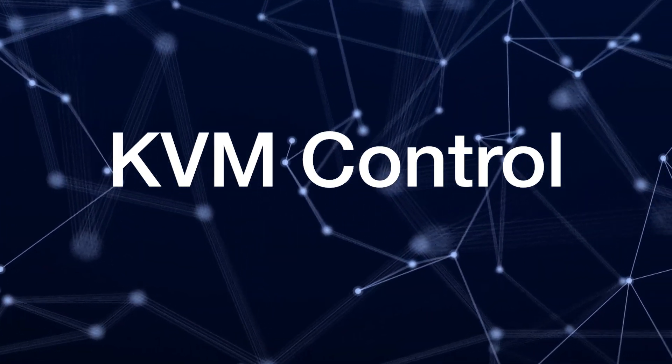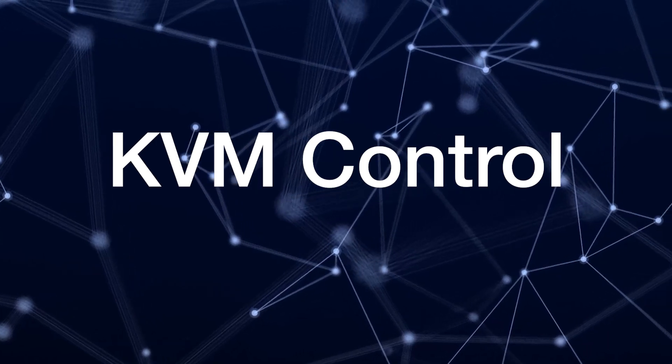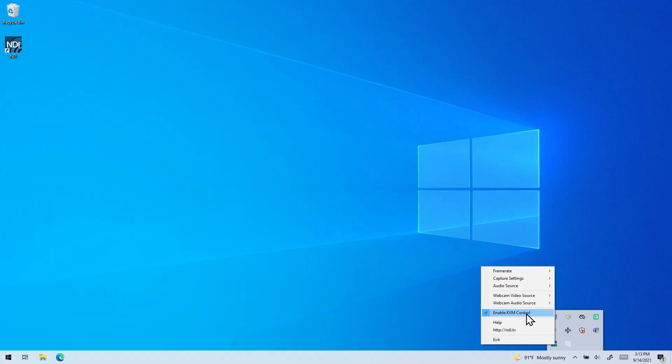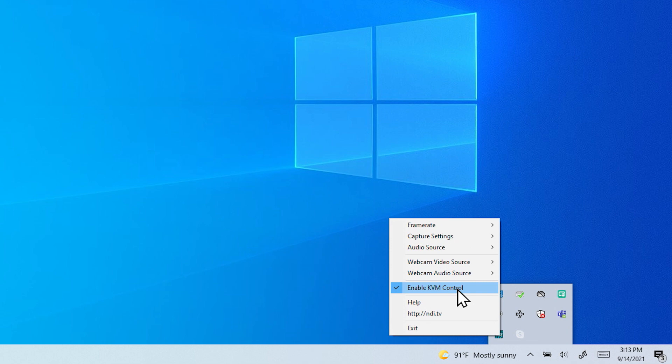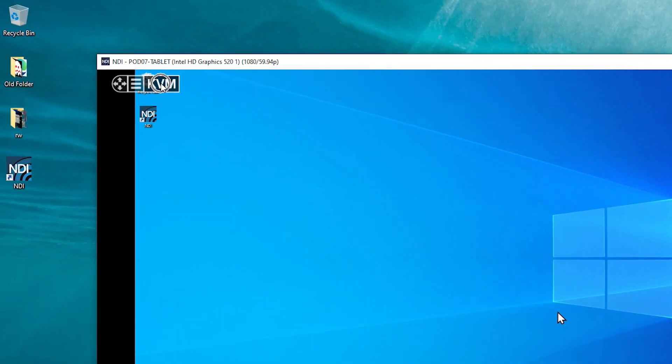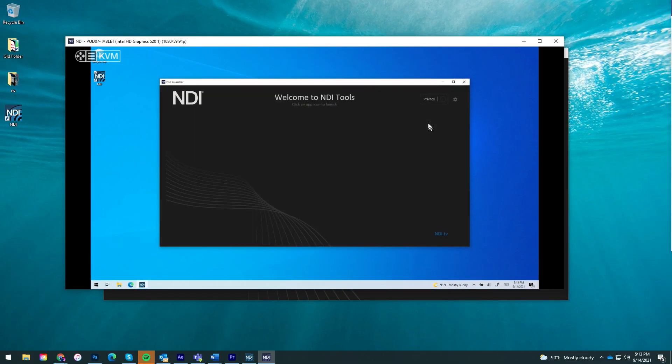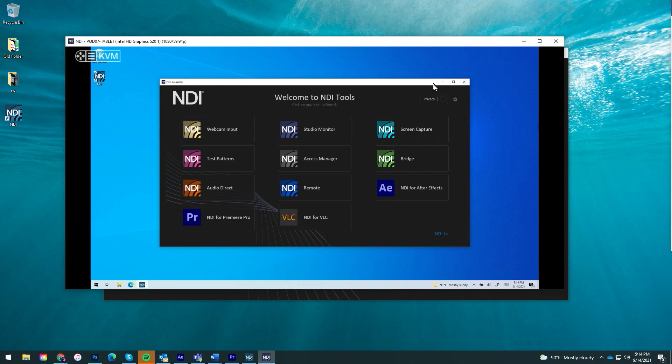NDI applications such as Screen Capture have additional capabilities such as KVM control. If active on the broadcasting device, a button marked KVM will appear in the top left corner. Activating this button will allow you to control that device from any window of Studio Monitor on your network.